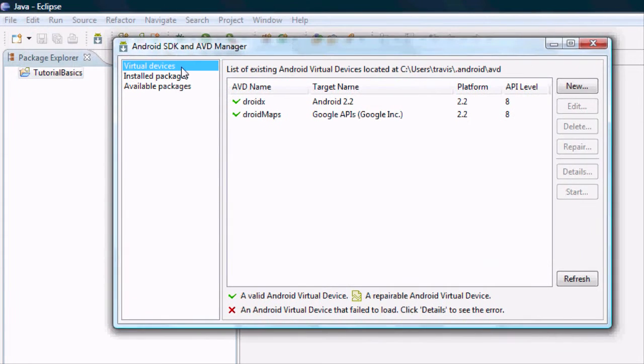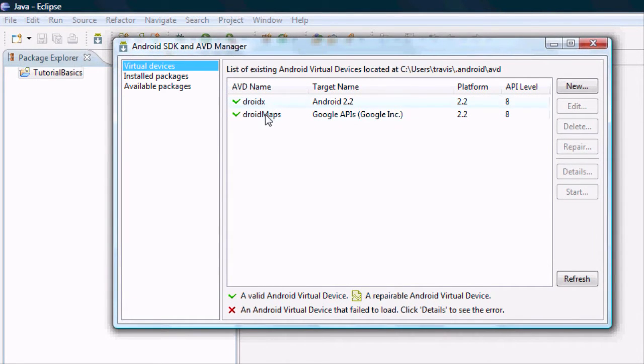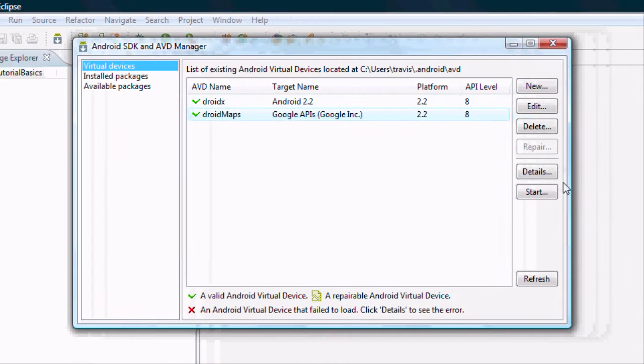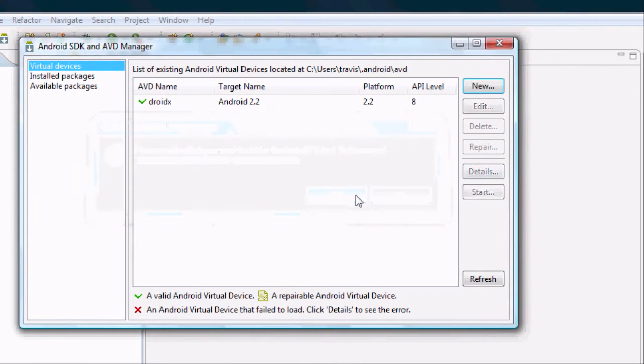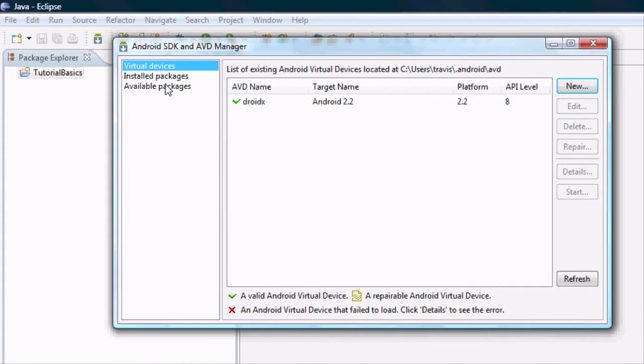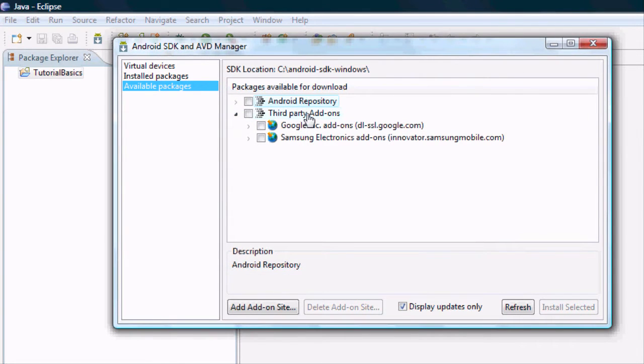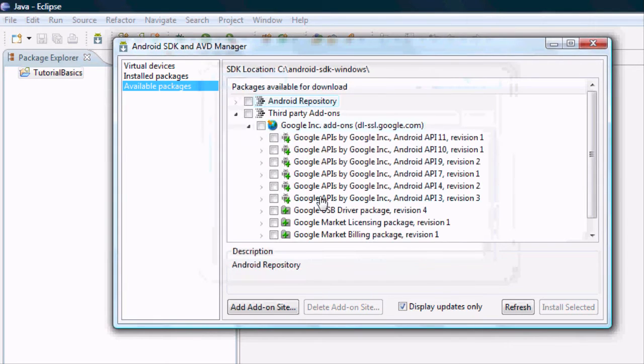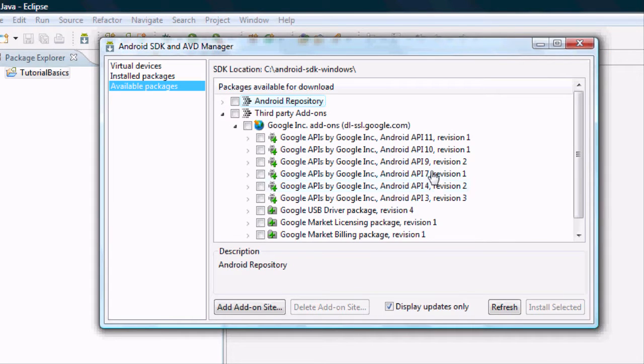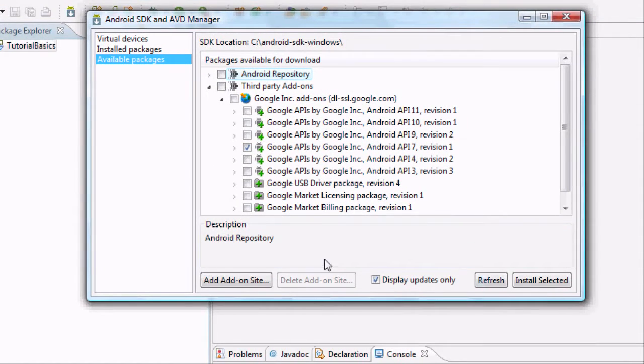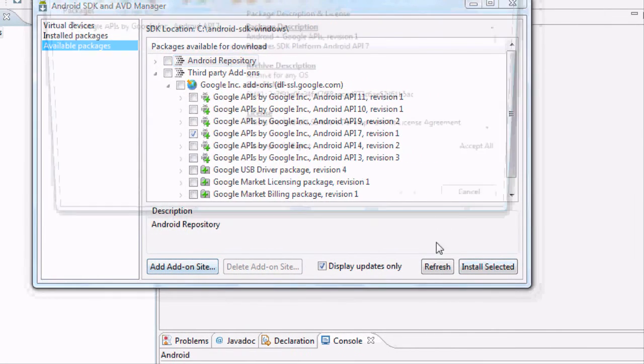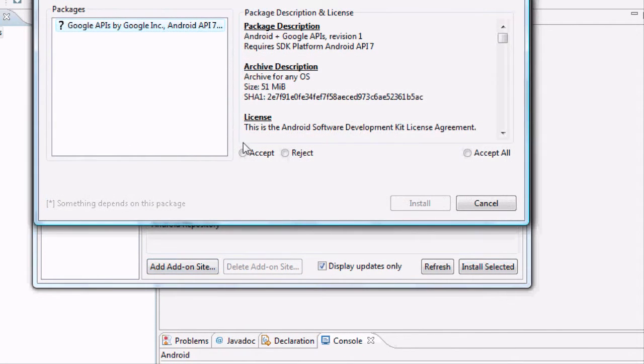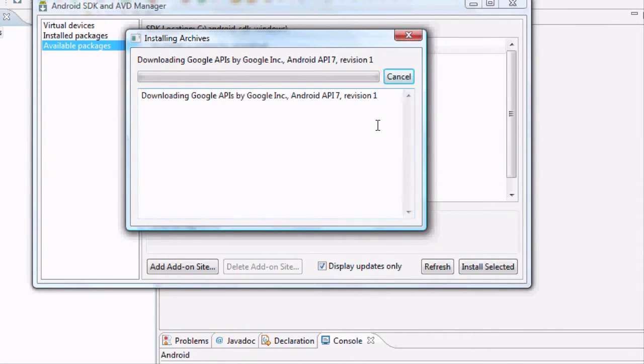First you want to go and open up your Android SDK and AVD manager. And you want to go to your available packages. You guys might have already done this but you want to open up your third party add-ons, open up the Google and then select whatever level you're developing for. I already downloaded the API 8 but if you're doing 7 or whatever level you're working on, just install, hit accept and then install it.